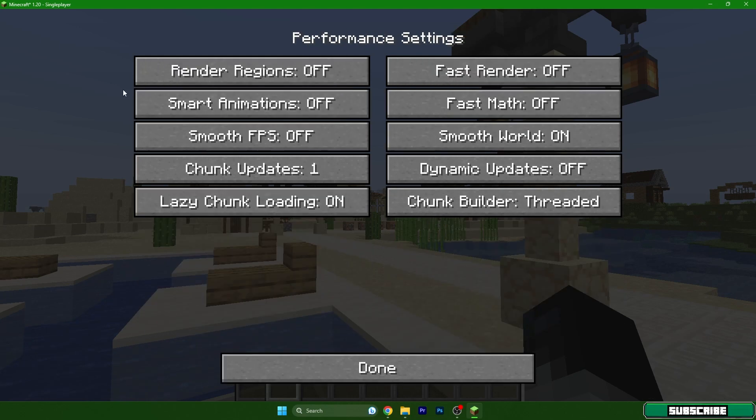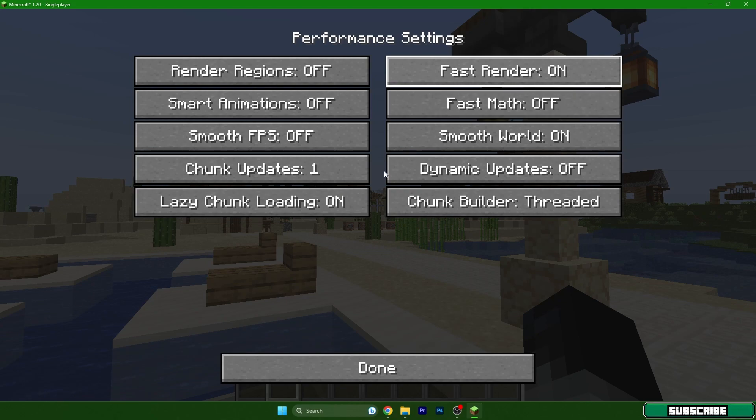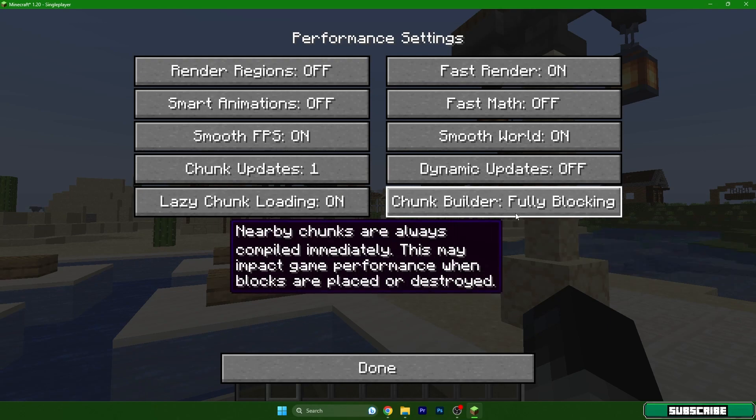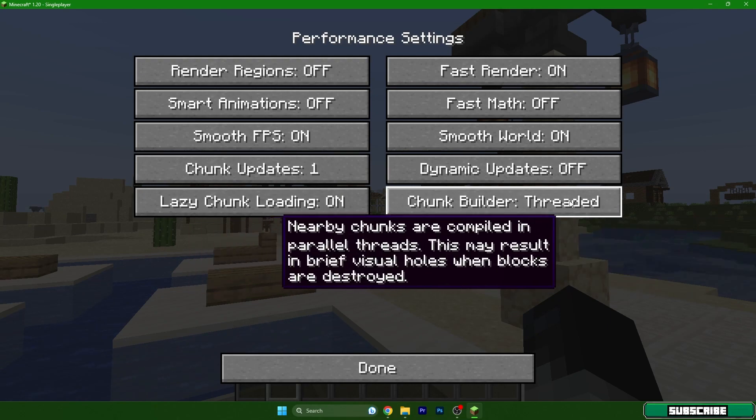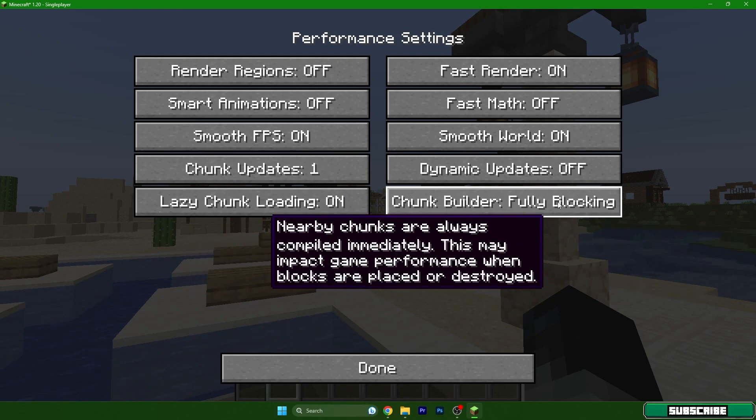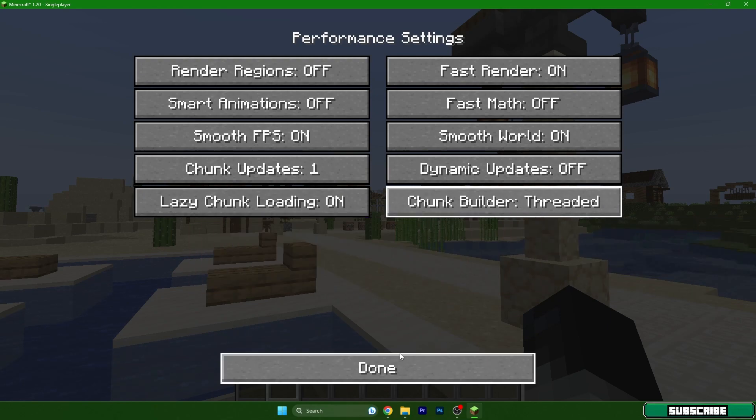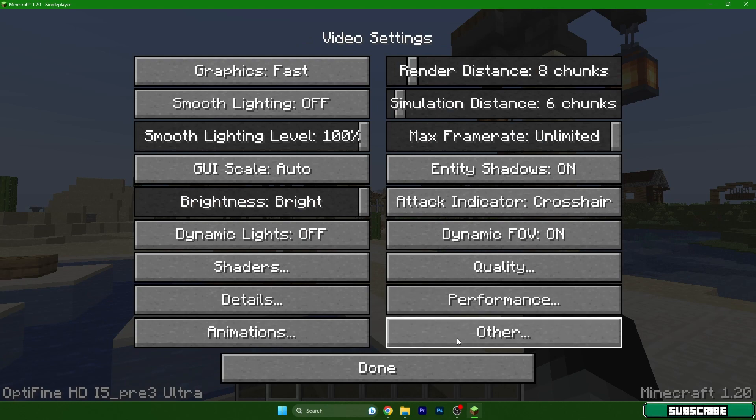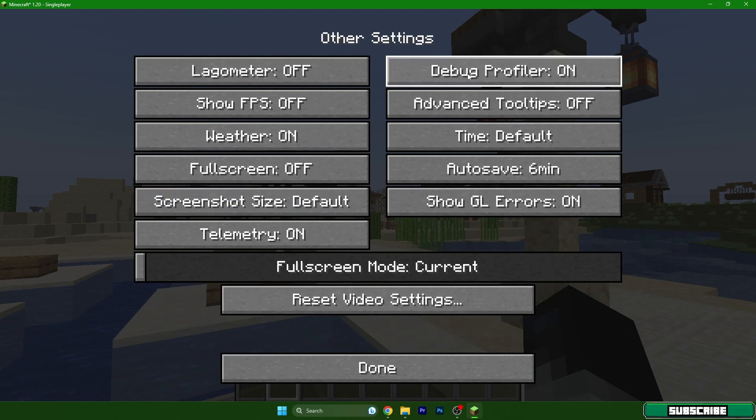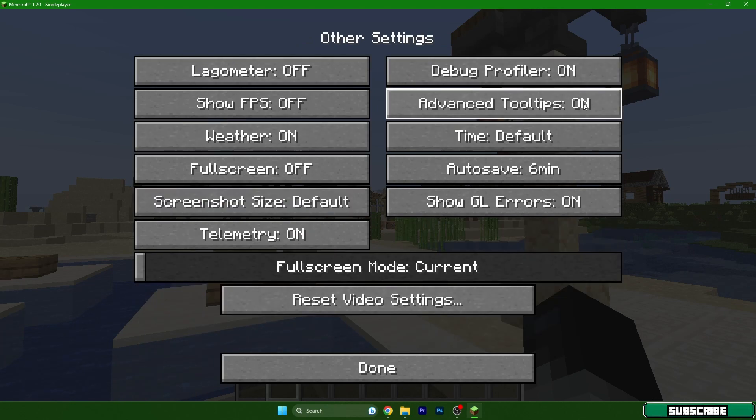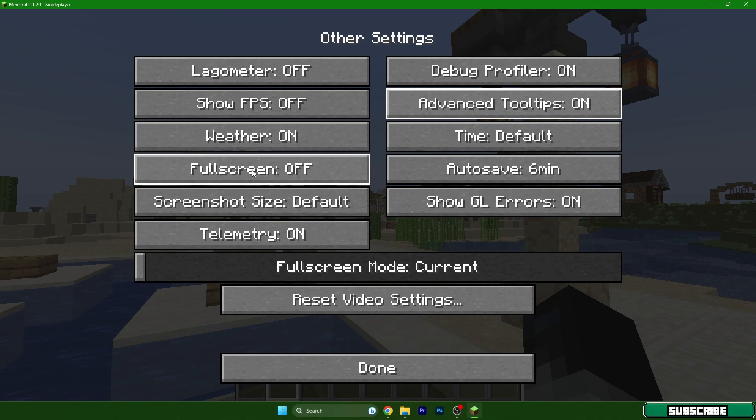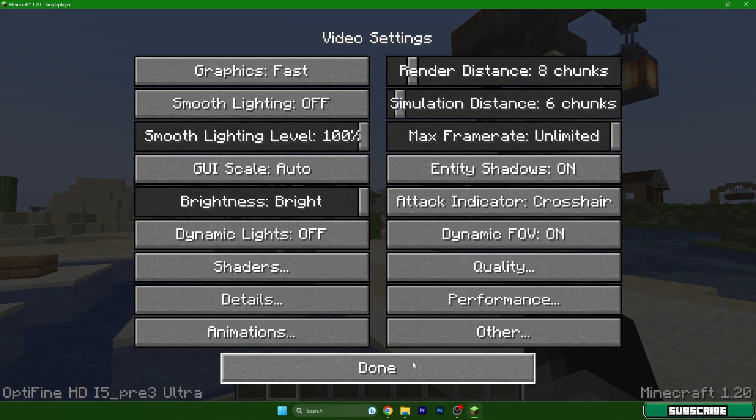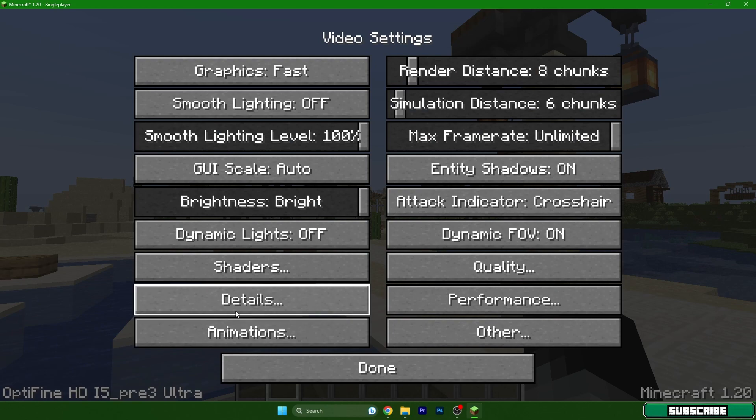Performance, we only have to turn on the fast render, smooth FPS, and that's it. Also chunk builder to threaded, hit done. Other, turn off these two settings. Also you can turn on the fullscreen but I don't want to do that right now but it may help you to get more FPS. Hit done.